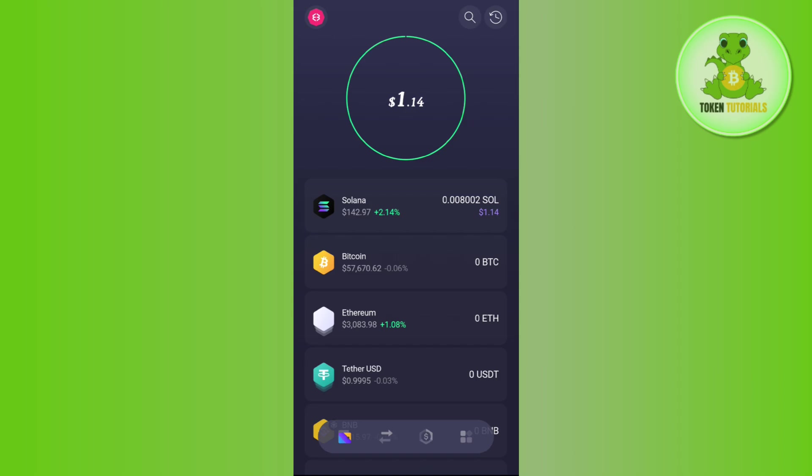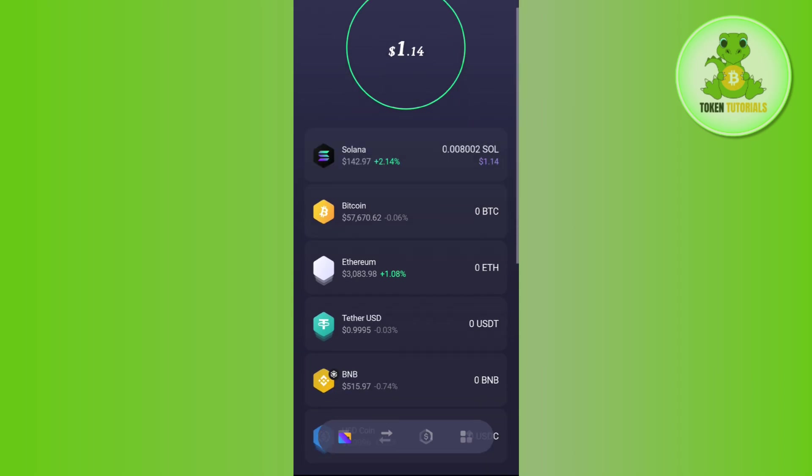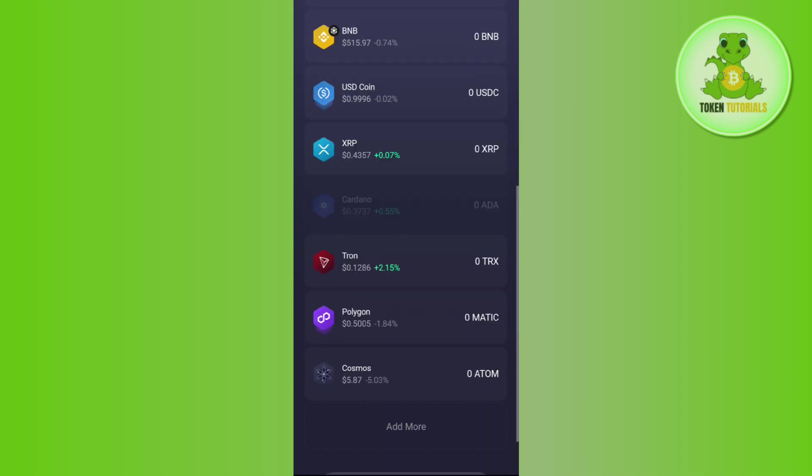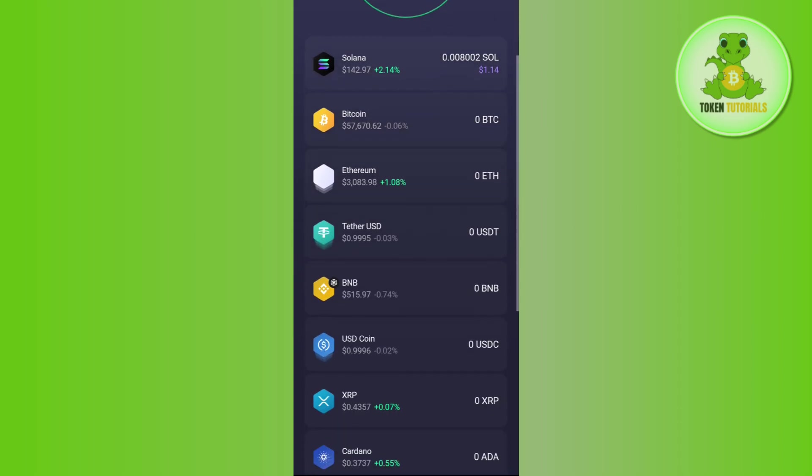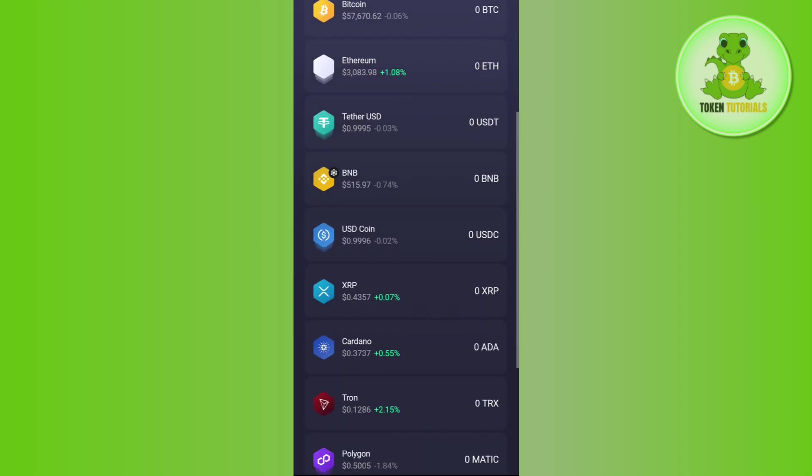In order to do it, you first need to launch your Exodus wallet. Now on the home page you will be able to see your current balance as well as the cryptos that you hold.